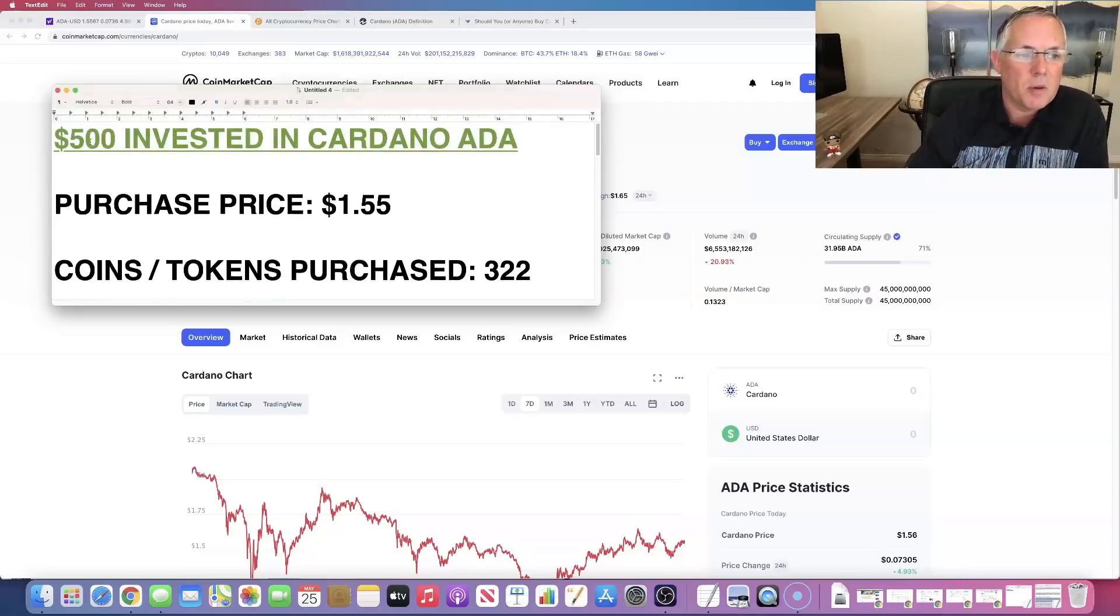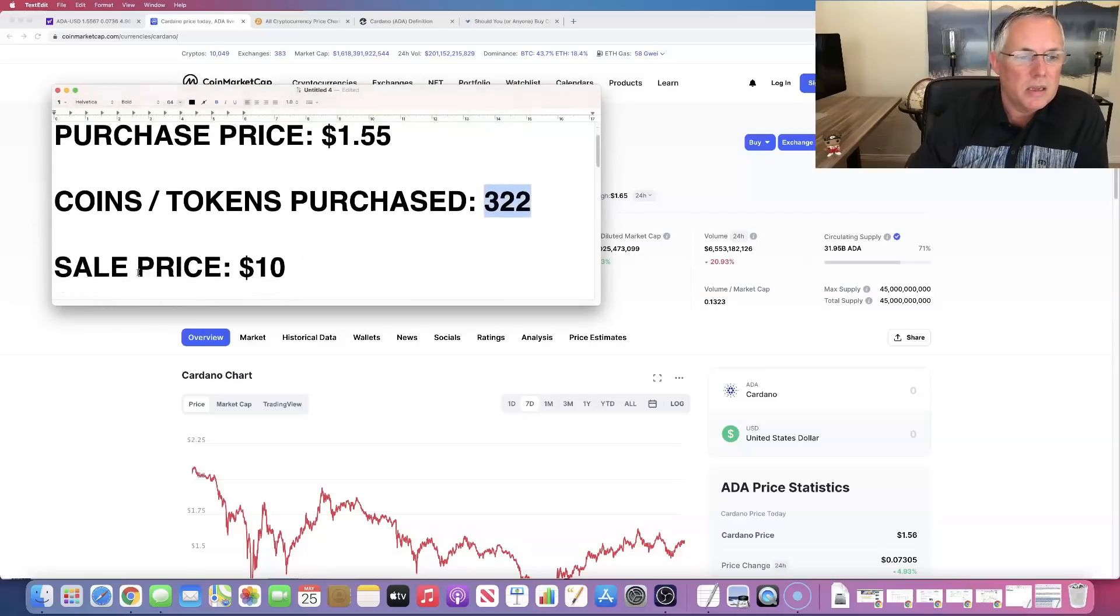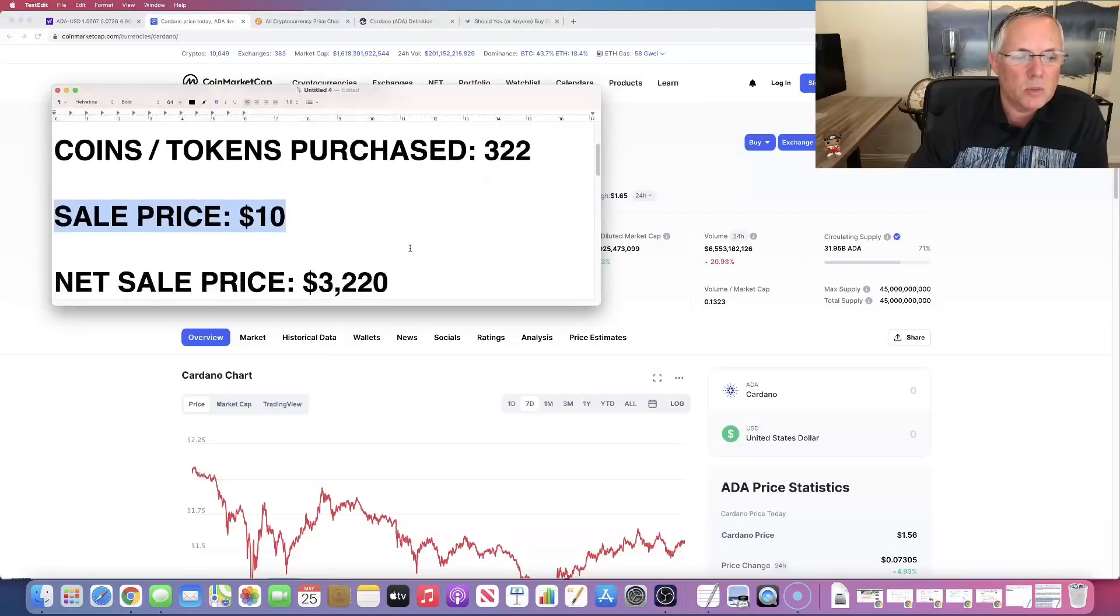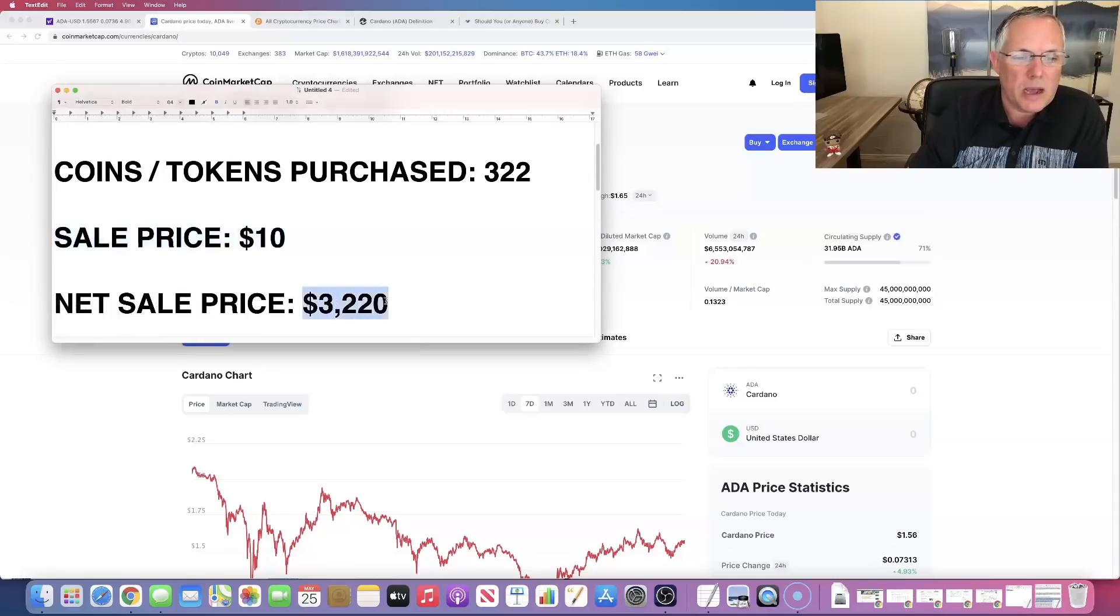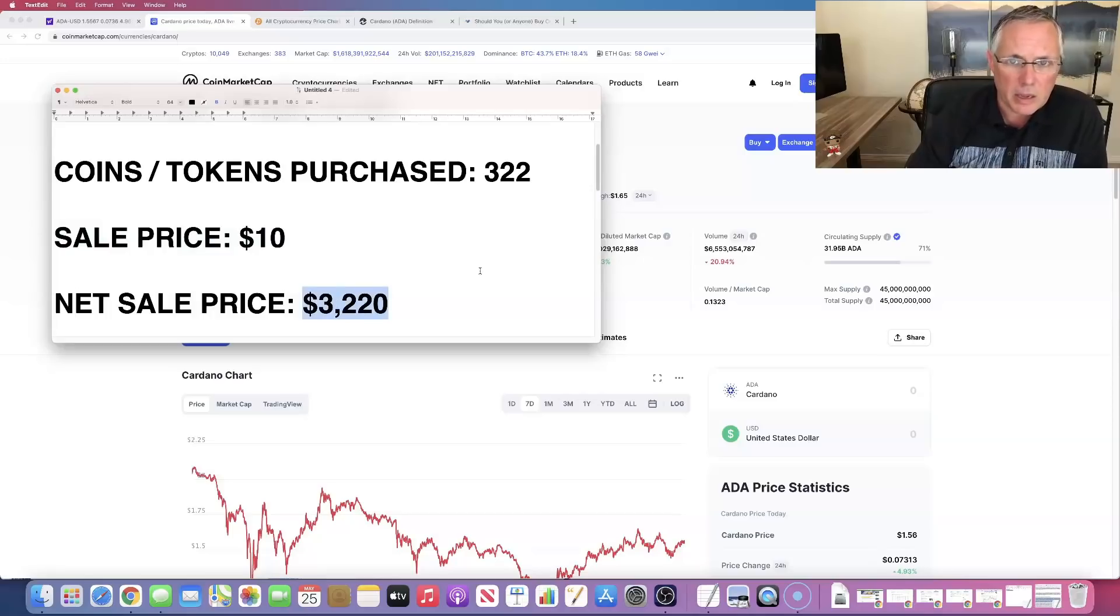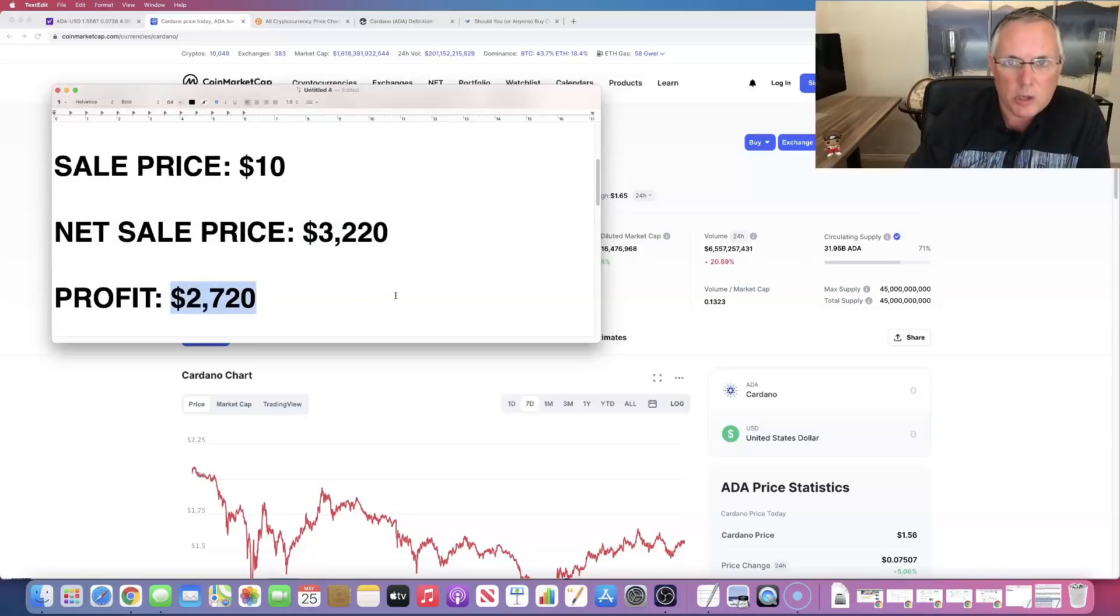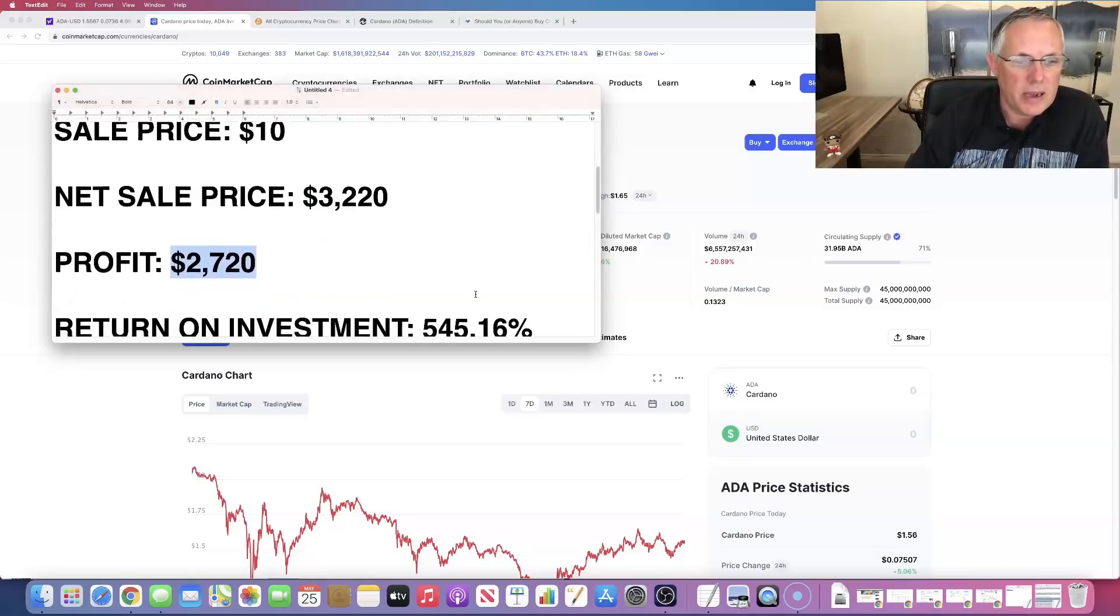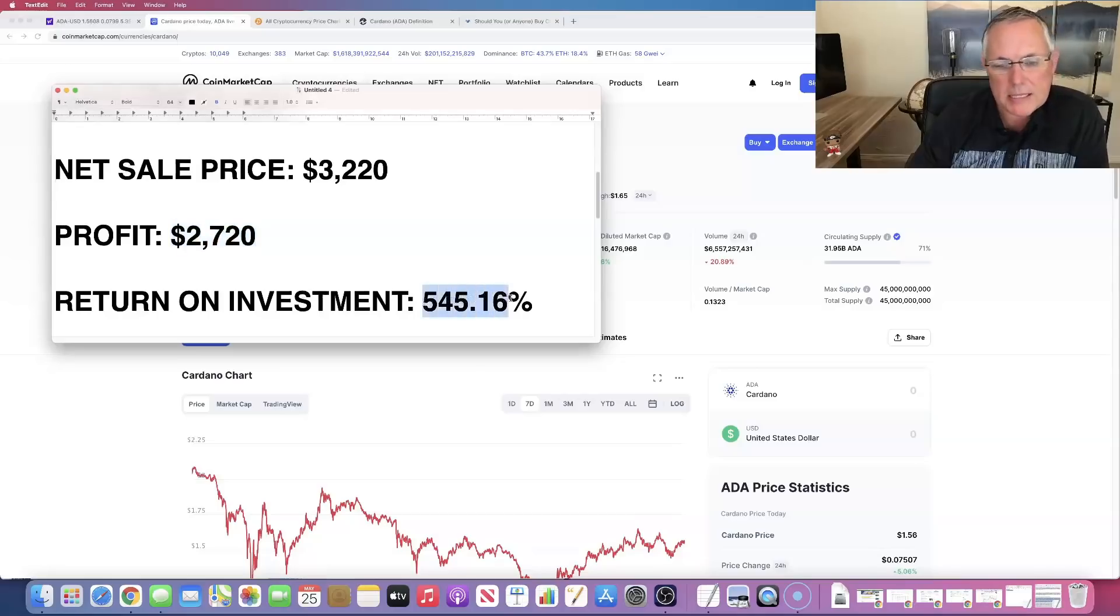Okay. So remember we bought, we put 500 bucks in, we got 322 tokens. We got a sale price of 10 bucks. Grand drum roll, please. We're going to sell it. When we sell it, we're going to sell it for $3,220. Yeah. I think we made a profit. We made a profit of $2,720. That is a return on your investment guys of 545.16%.